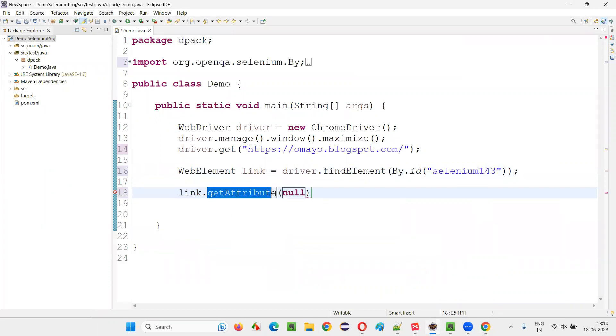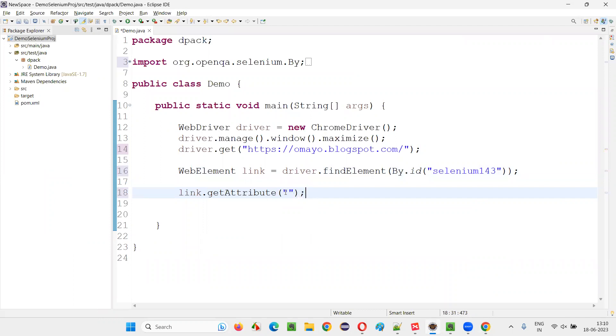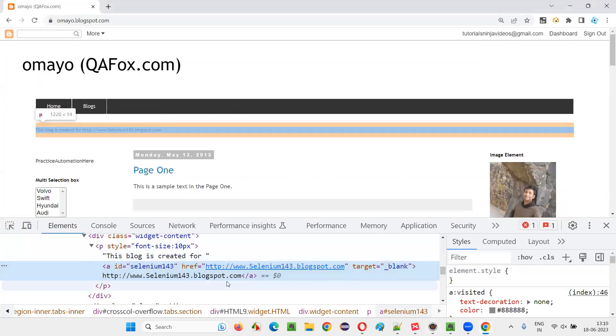This command. In this, I have to provide double quotes and put a semicolon and provide the href attribute name. This will get the href attribute values.